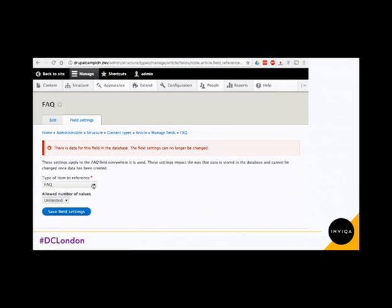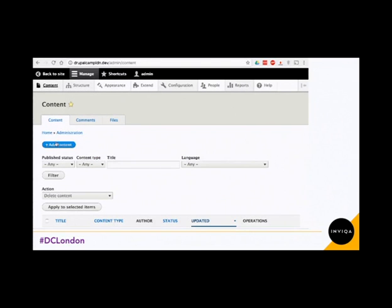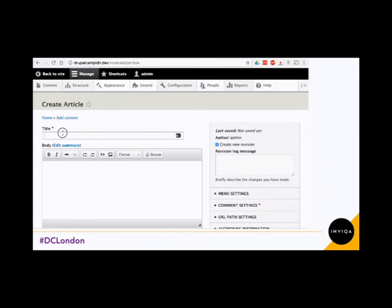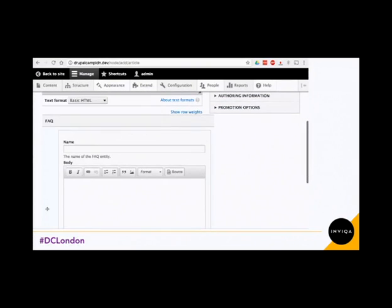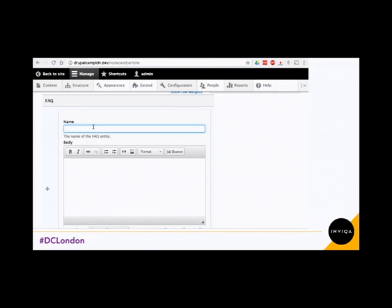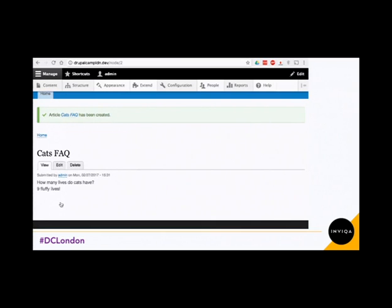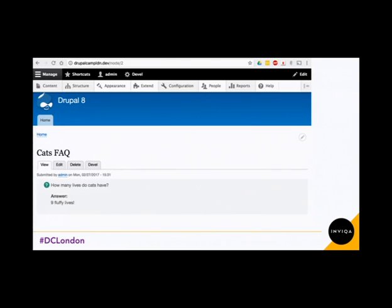So next, I'm going to create some content. If I add content and go to Article, I'll put in a title — 'Cats FAQ'. If we go down to the bottom, there's our content entity. You use the name field for the question, so I put in: 'How many lives do cats have?' And my answer will be 'nine fluffy lives.' If we go ahead and save this — there's our content. We can see the entity title and the body field that we created.